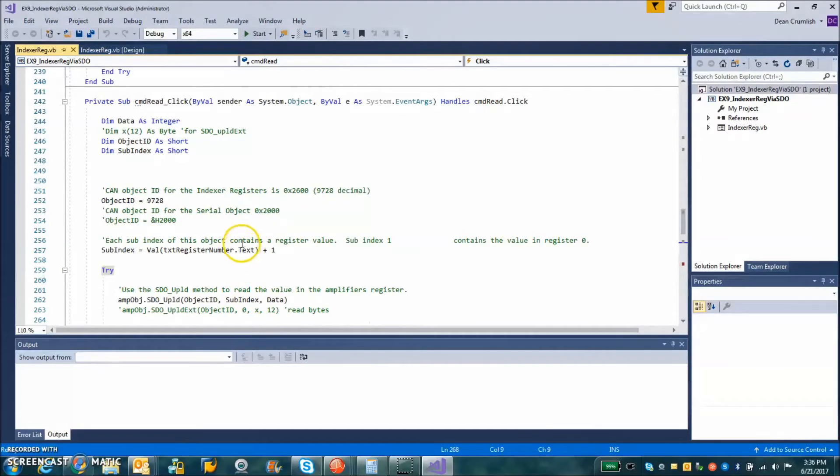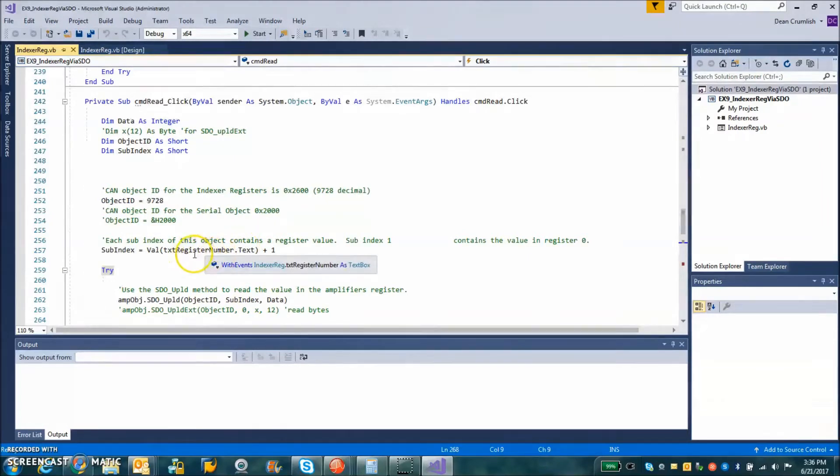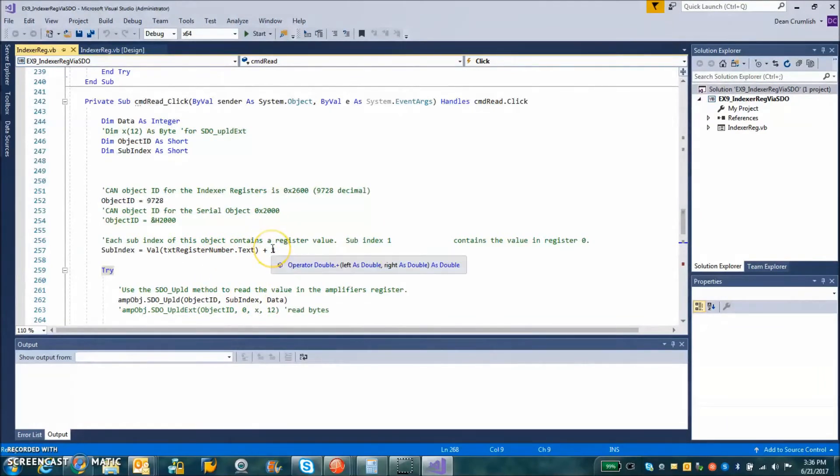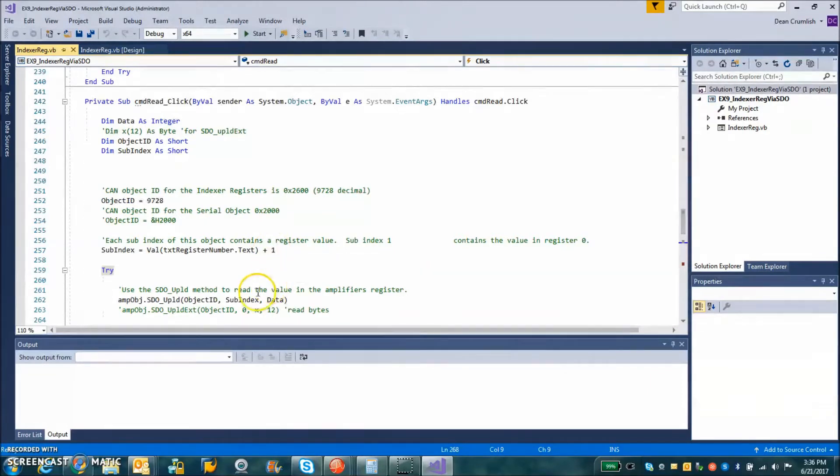The object ID for 2600 is decimal 9728, or you could do a hex ampersand H value there too. The subindex is gotten from the input. So if the value is R0, we're going to add 1 to it for subindex 1. So register 0 through 31 is subindex 1 through 32.